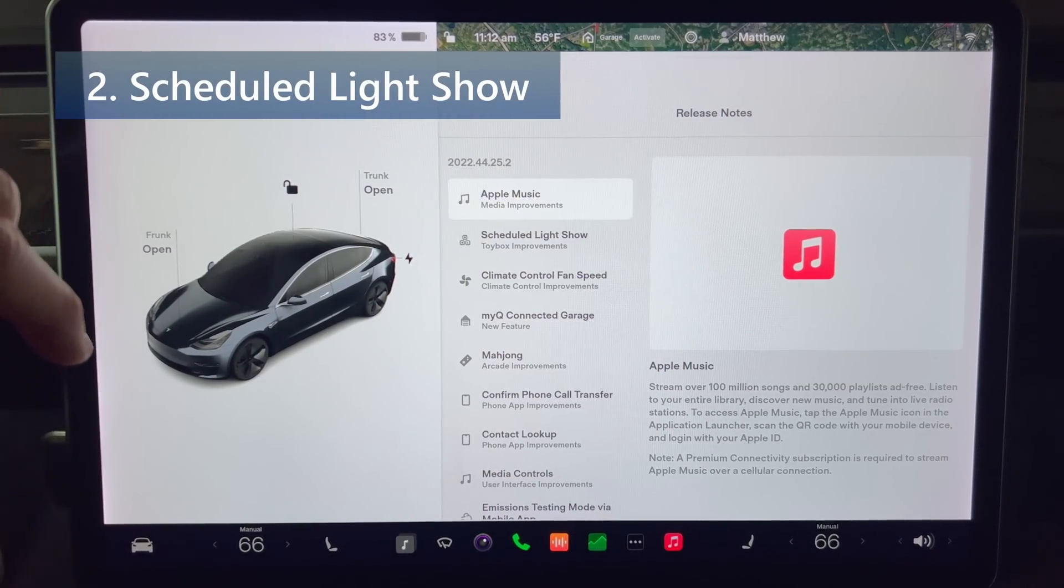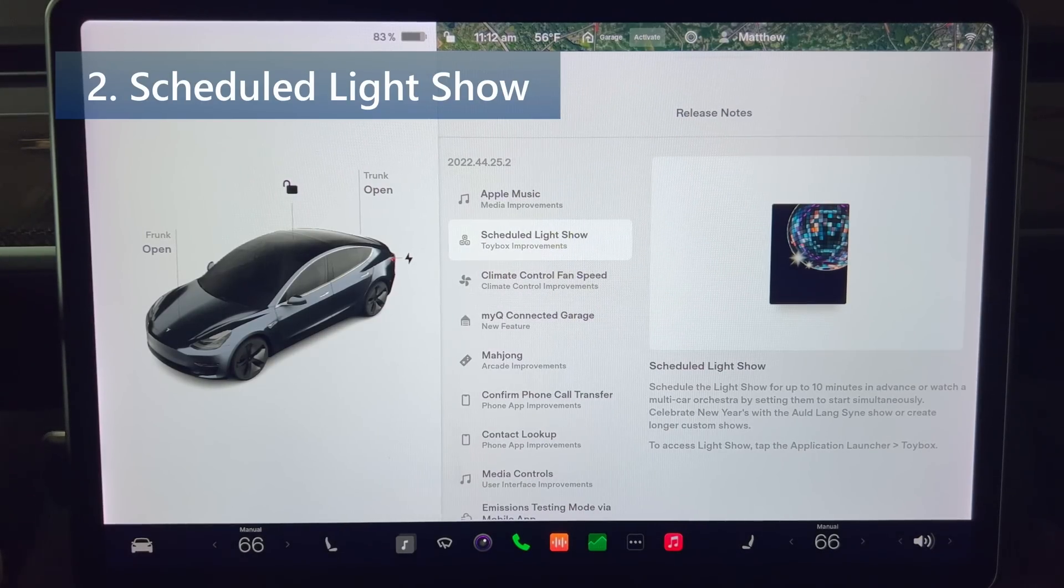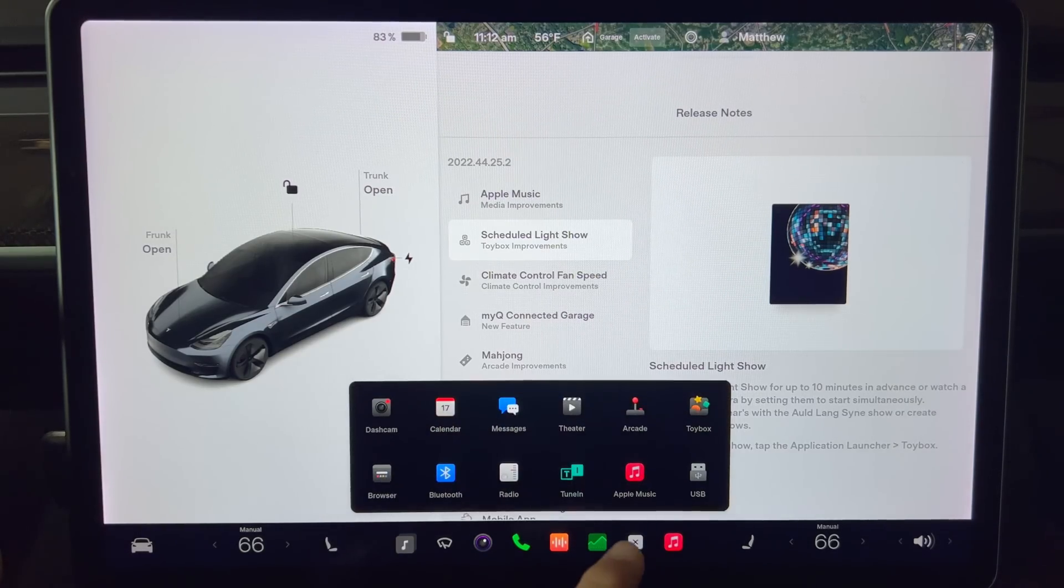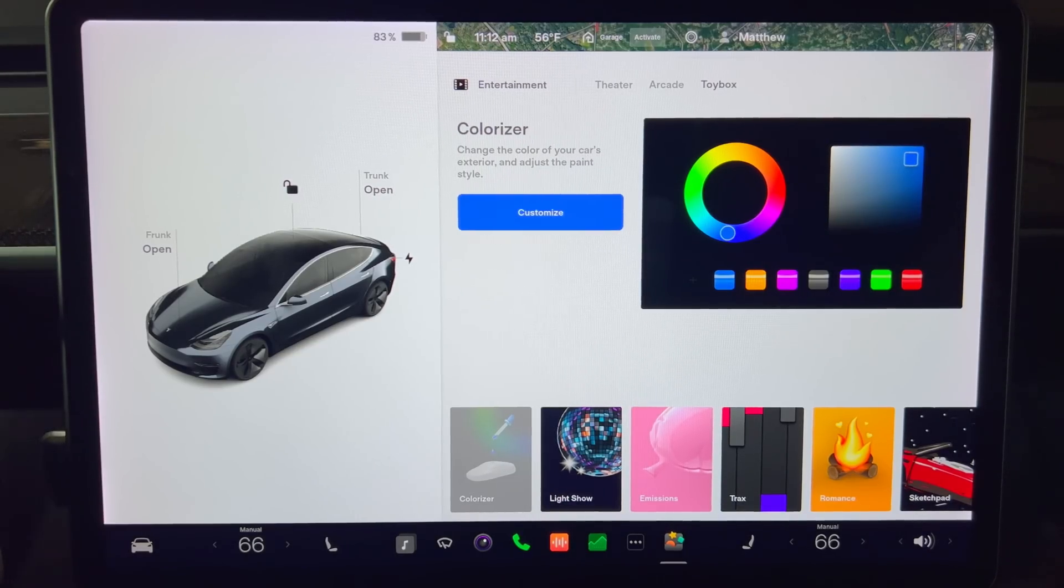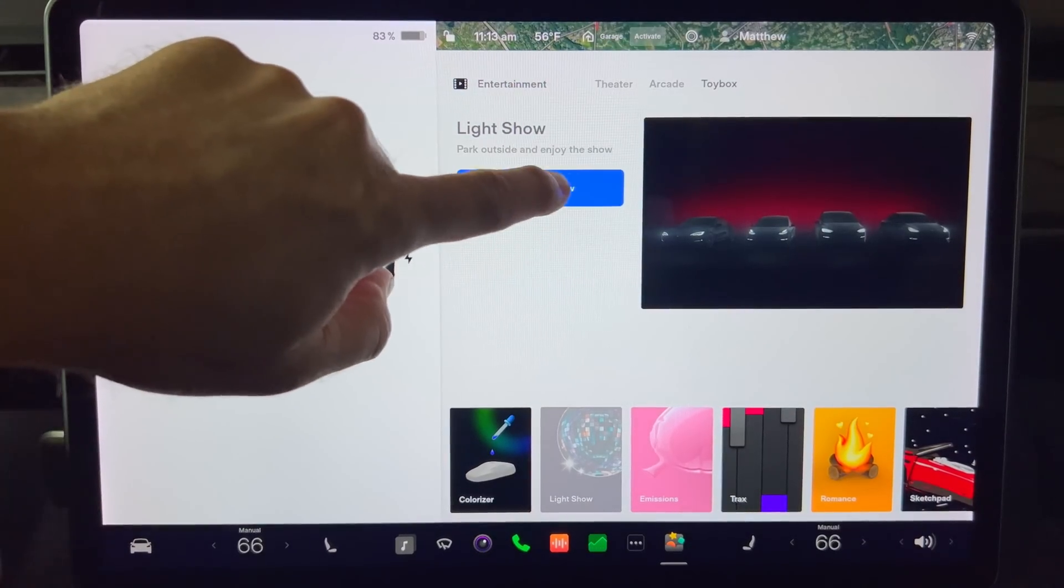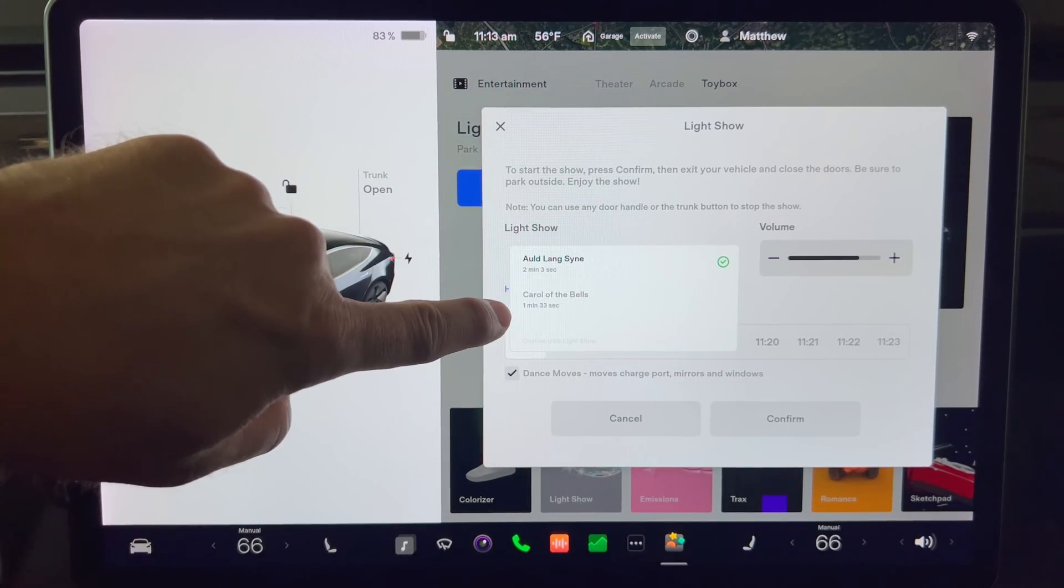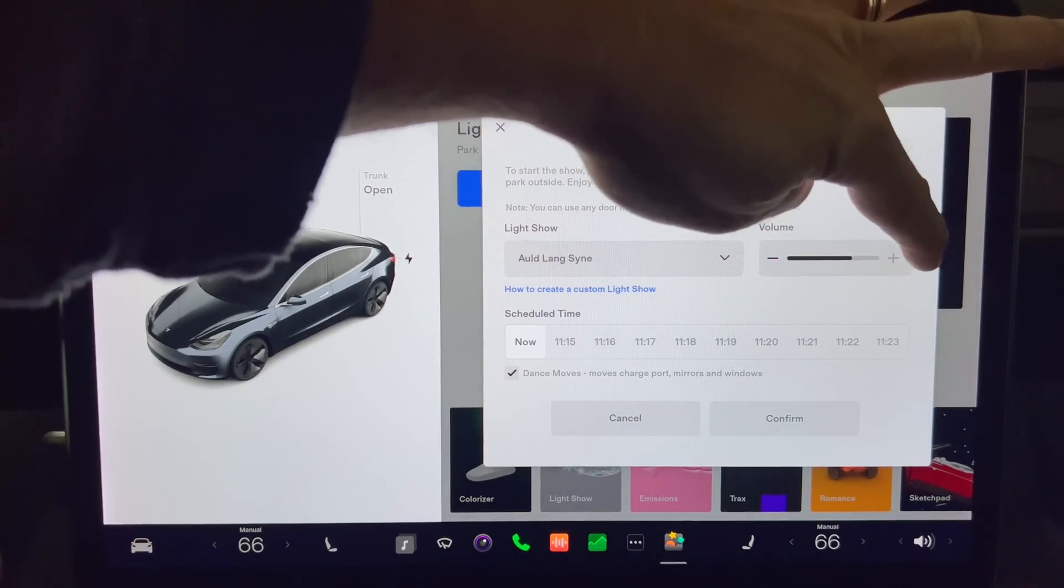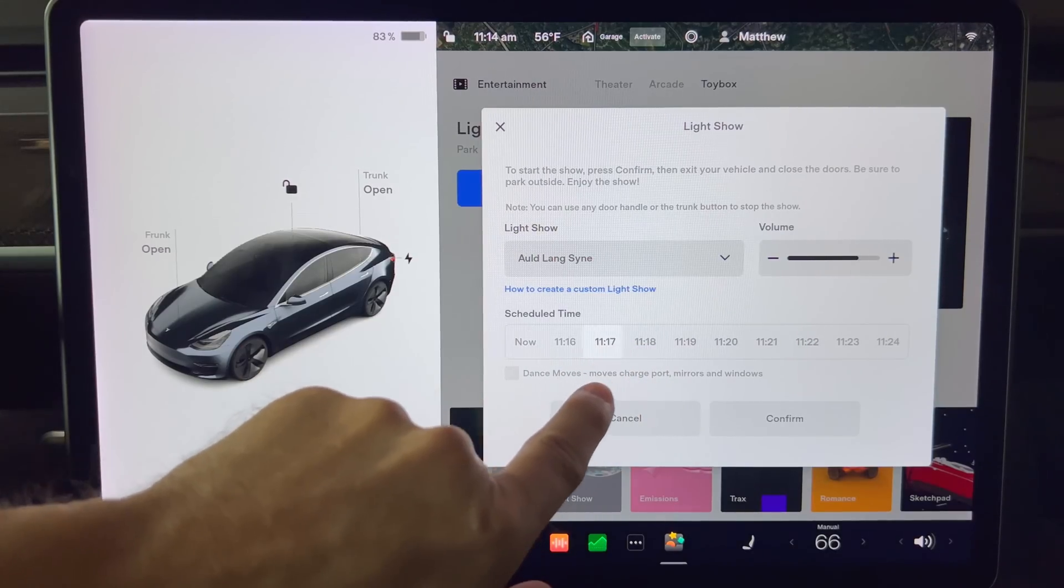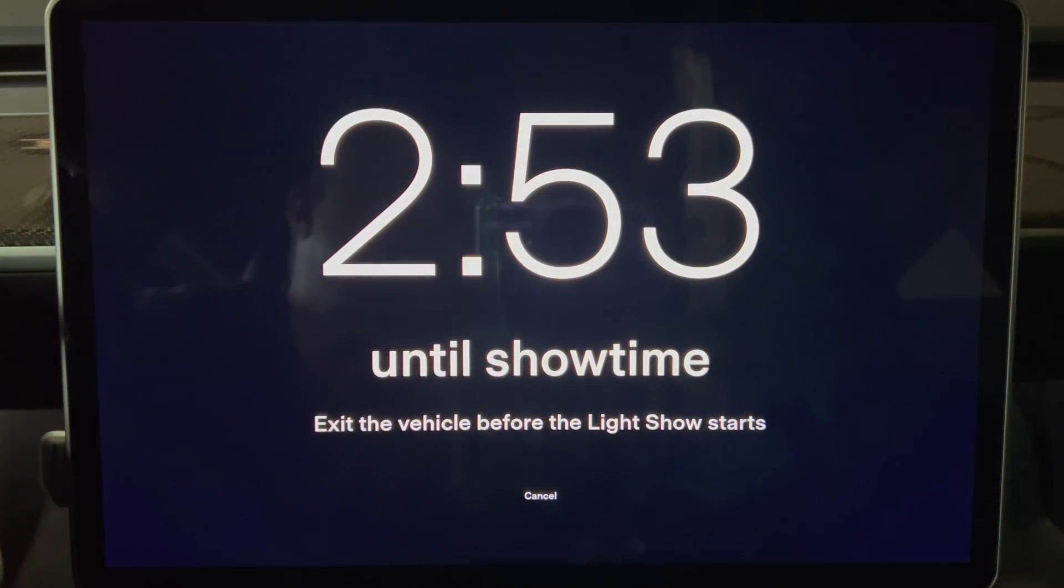Next up, we have scheduled light show. Schedule the light show for up to 10 minutes in advance or watch a multi-car orchestra by setting them to start simultaneously. Celebrate New Year's with the old long sign show or create longer custom shows. I will be experimenting with this upgrade and will probably do a follow-up video covering this in more detail. For the time being, you can set the light show. Adjust the volume. Choose a scheduled time. The dance moves box can be checked if you want to have moving parts in addition to the lights. And then press confirm to start.